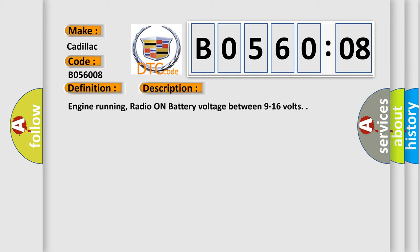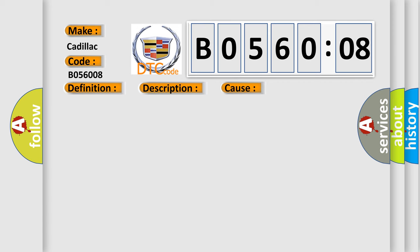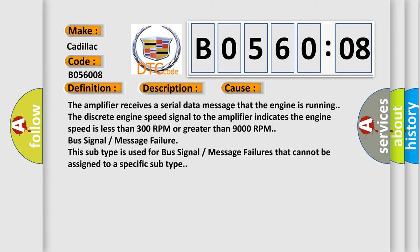Engine running, radio on, battery voltage between 9 to 16 volts. This diagnostic error occurs most often in these cases.